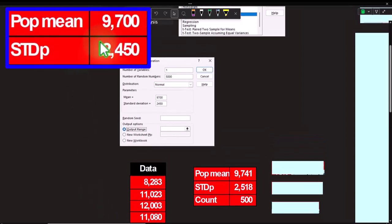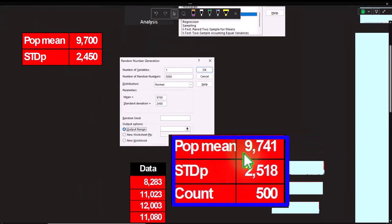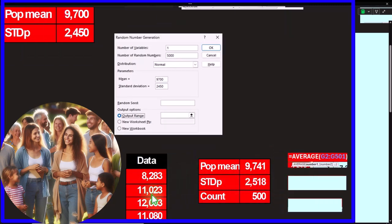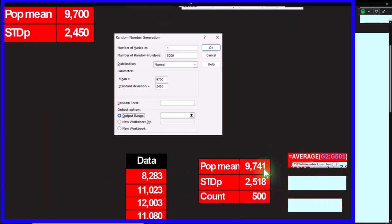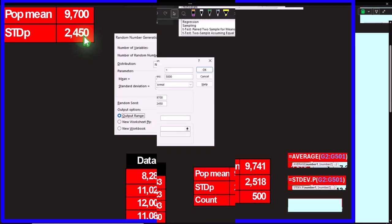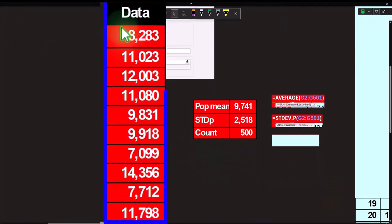Let's look at the actual data. The population mean — if I take the average of all these numbers using the AVERAGE function — is about 9,741. The standard deviation using STDEV.P of the population is about 2,518 versus our target of 2,450. The count of data points is 500.